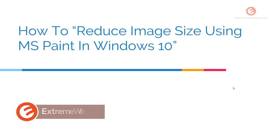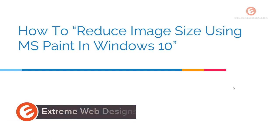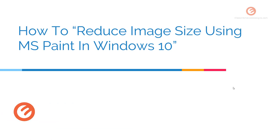Welcome to Xtreme Web Designs. My name is Rocky and in this video I'm going to show you how to reduce image size in percentage or pixels using Microsoft Paint in Windows 10. So let's get started.